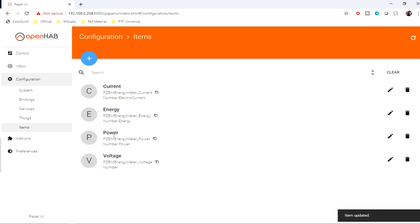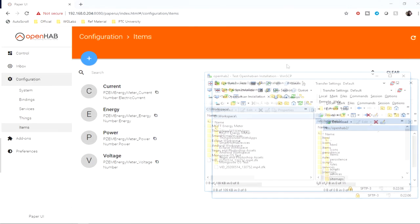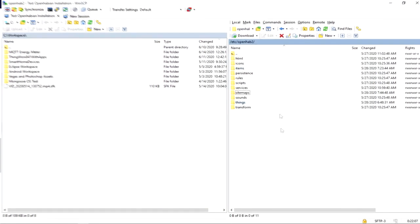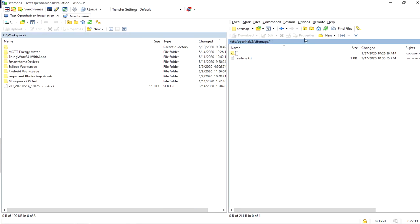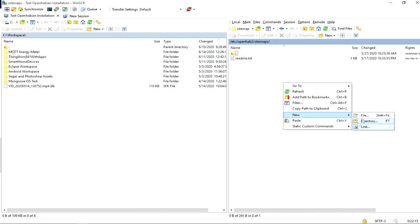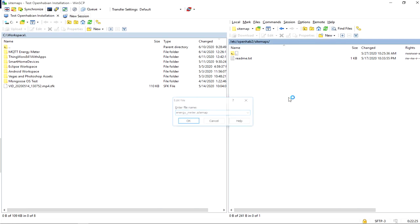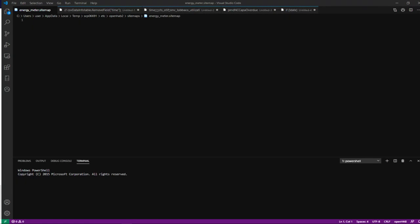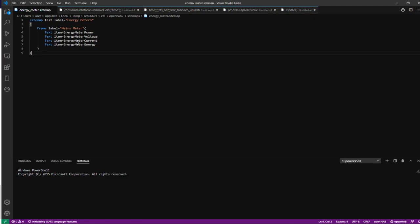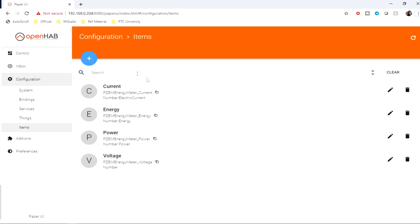Now I'll finally create a sitemap for this. To do this, we just need to get into the OpenHAB installation folder, and inside that we need to create a sitemap. I'll create one over here.